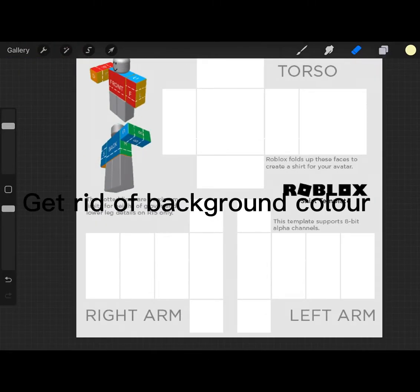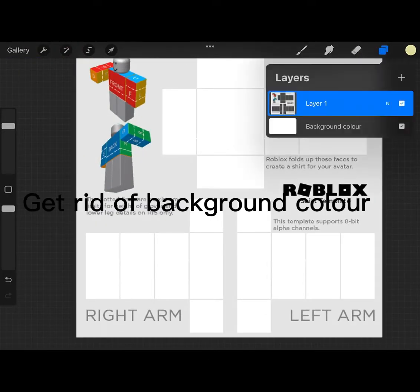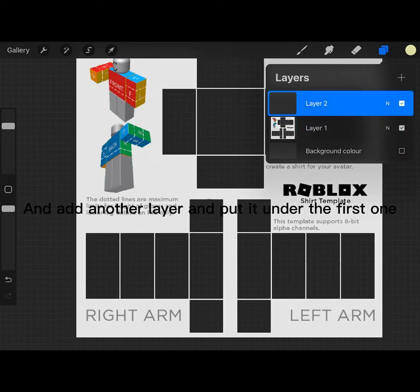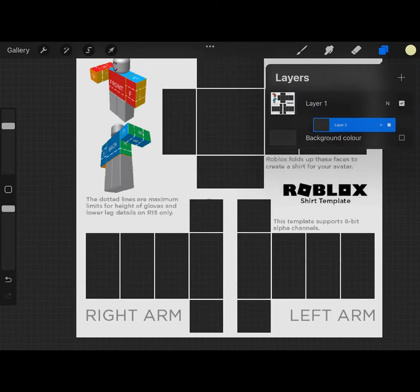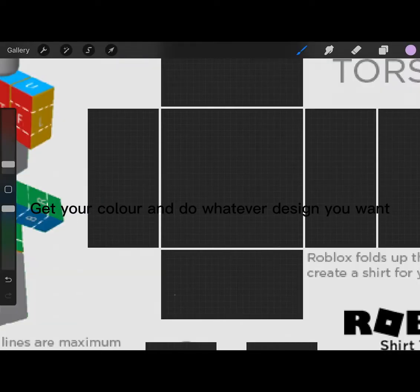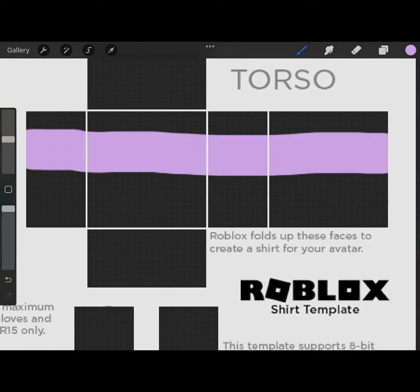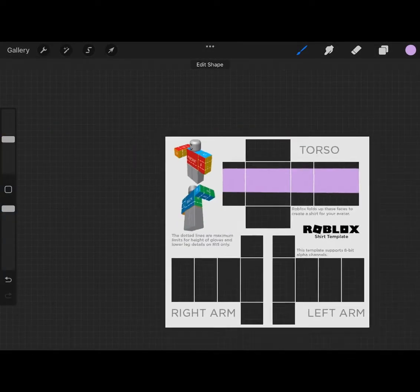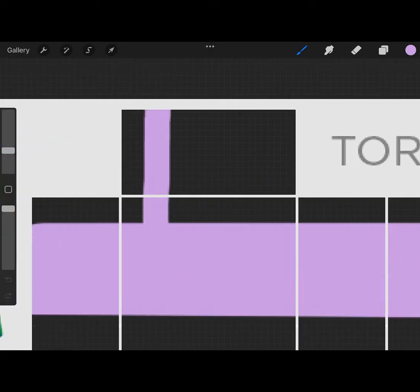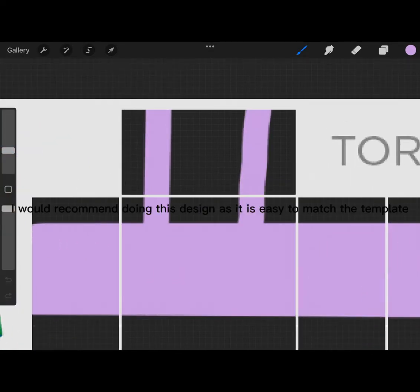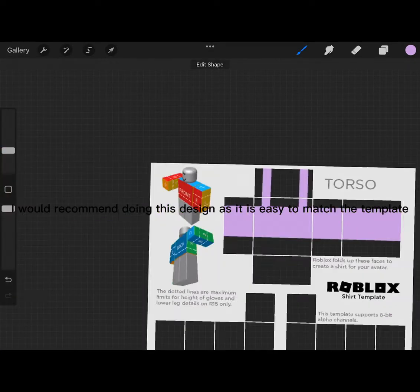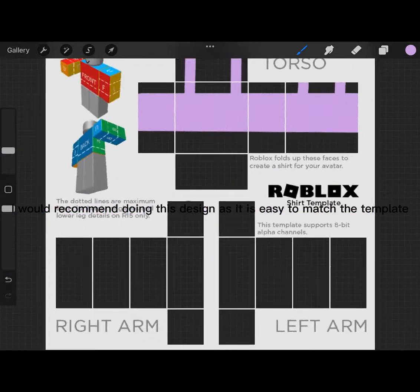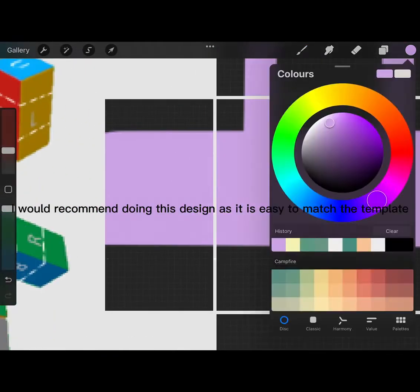Get rid of background color and add another layer and put it under the first one. Get your color and do whatever design you want. I would recommend doing this design as it is easy to match the template.